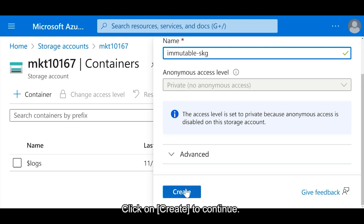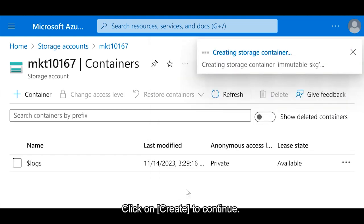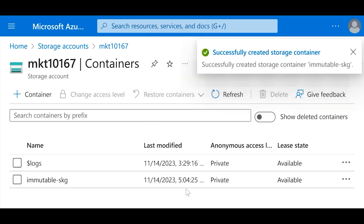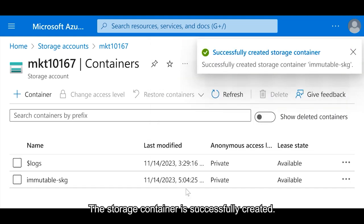Click on Create to continue. The storage container is successfully created.